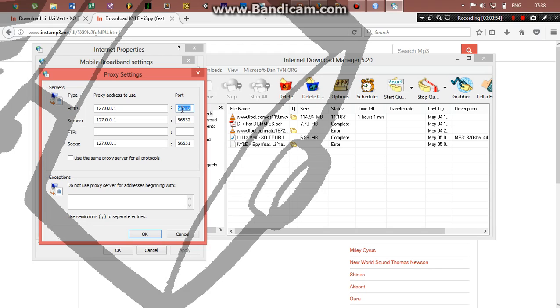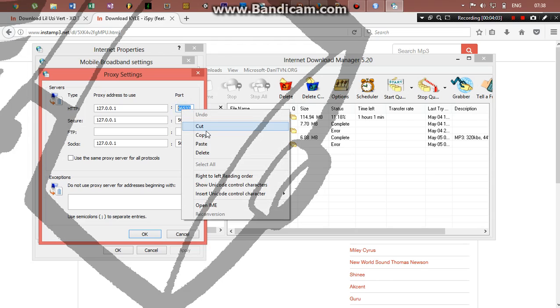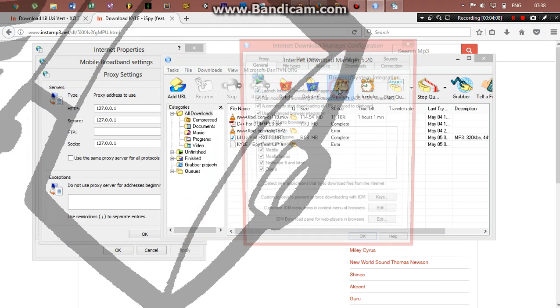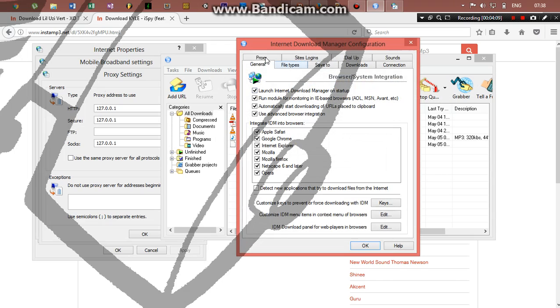Now this is the proxy address I'm using and that's the port I'm using. So now if you see, the port is very different from the port being used by IDM. So there's a mismatch in port, but the server is the same.